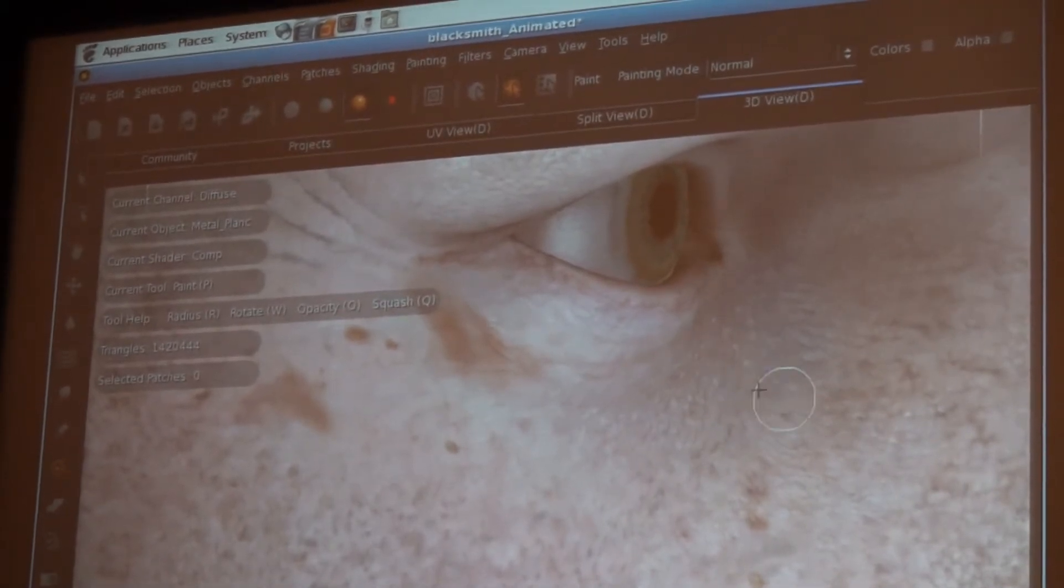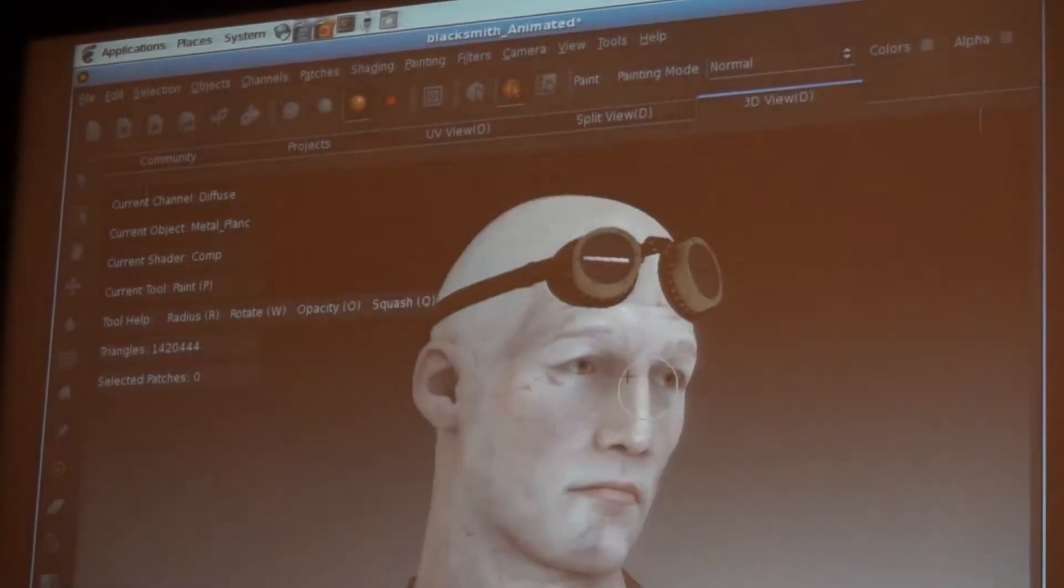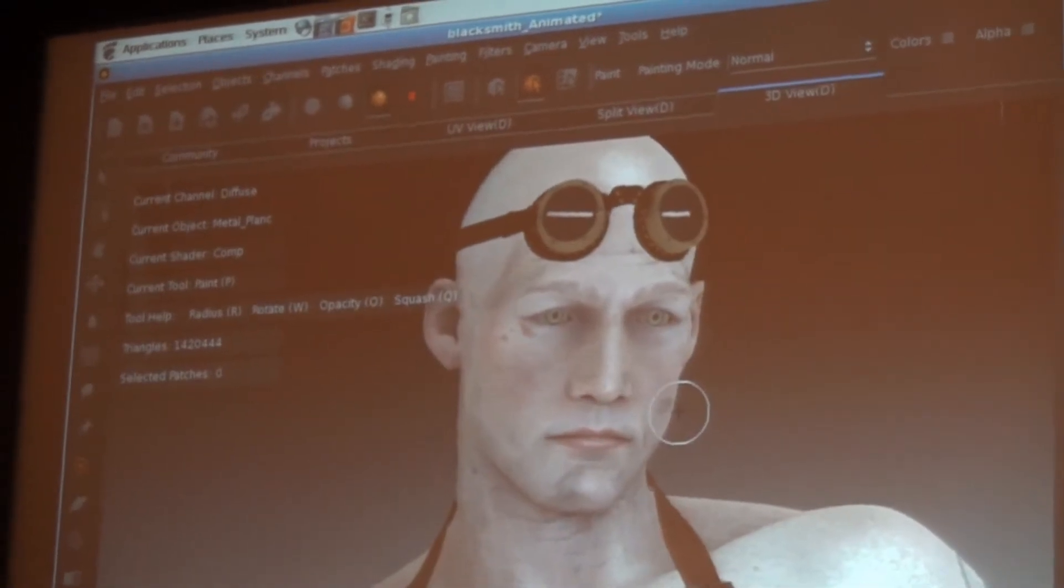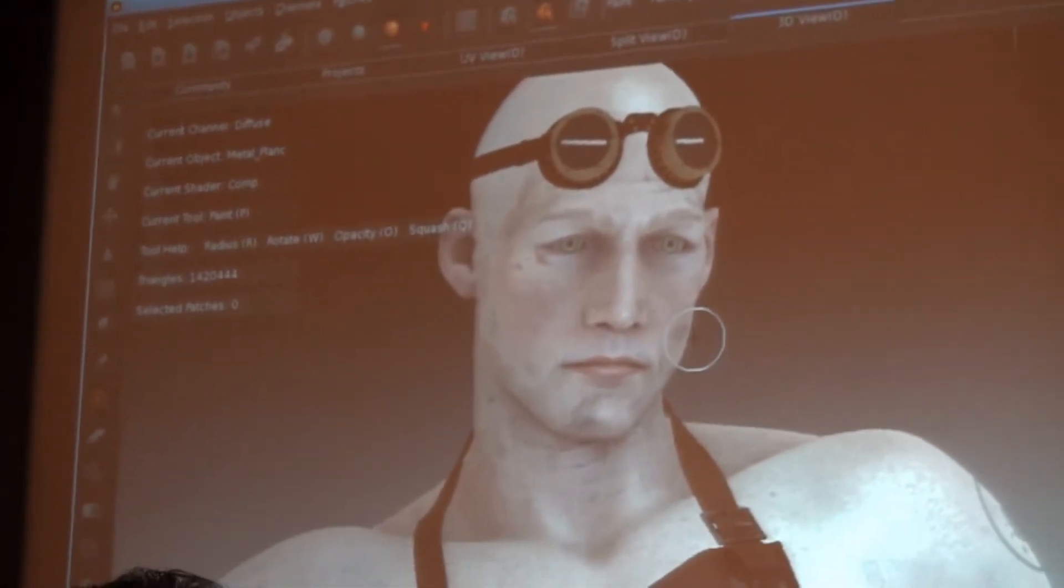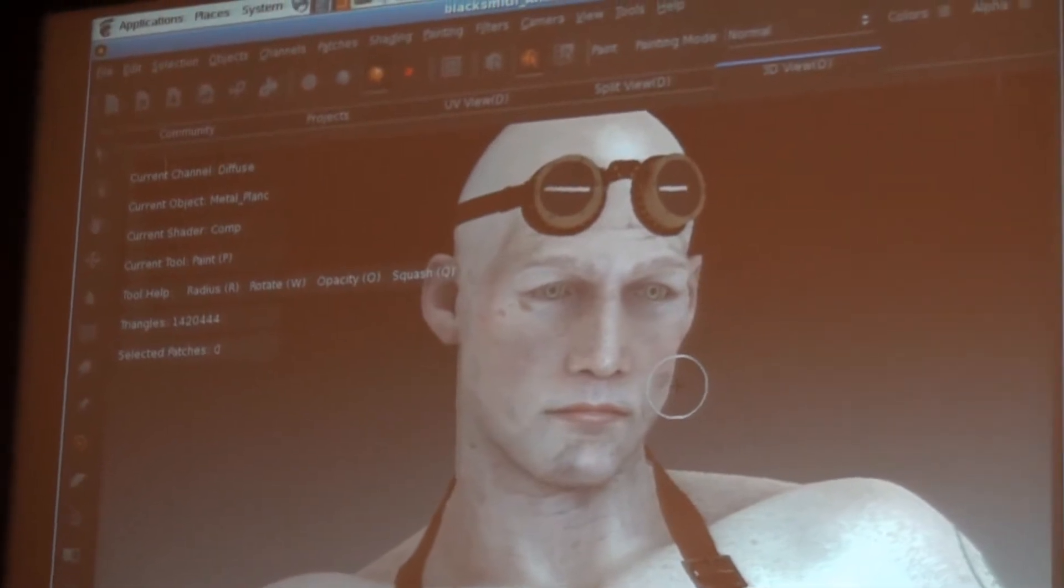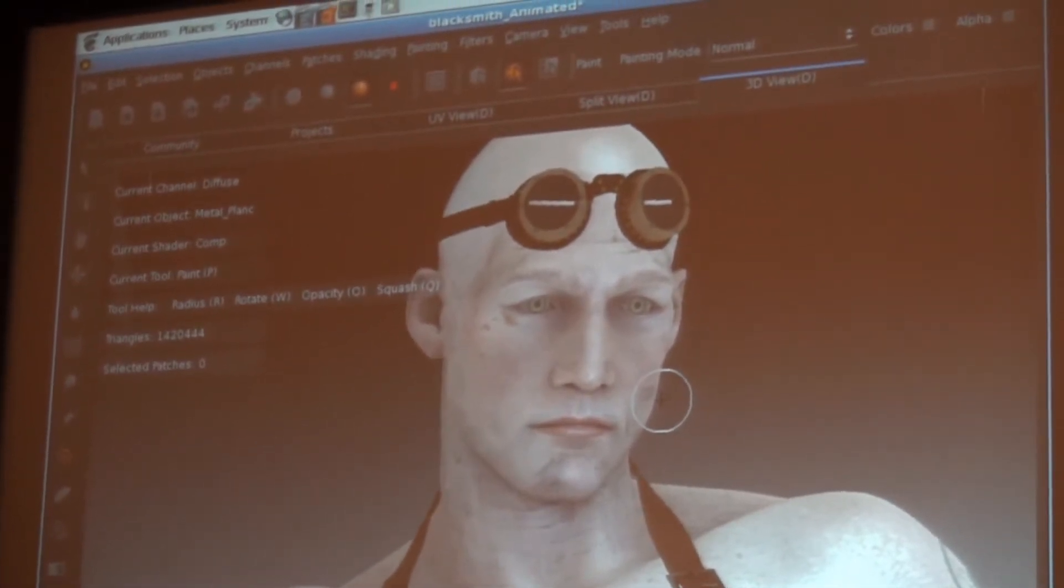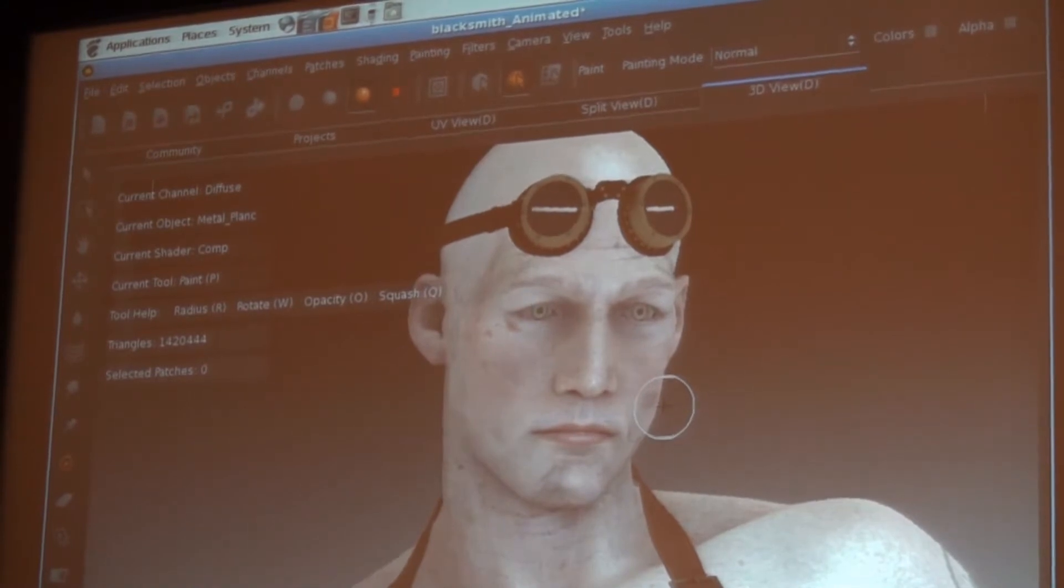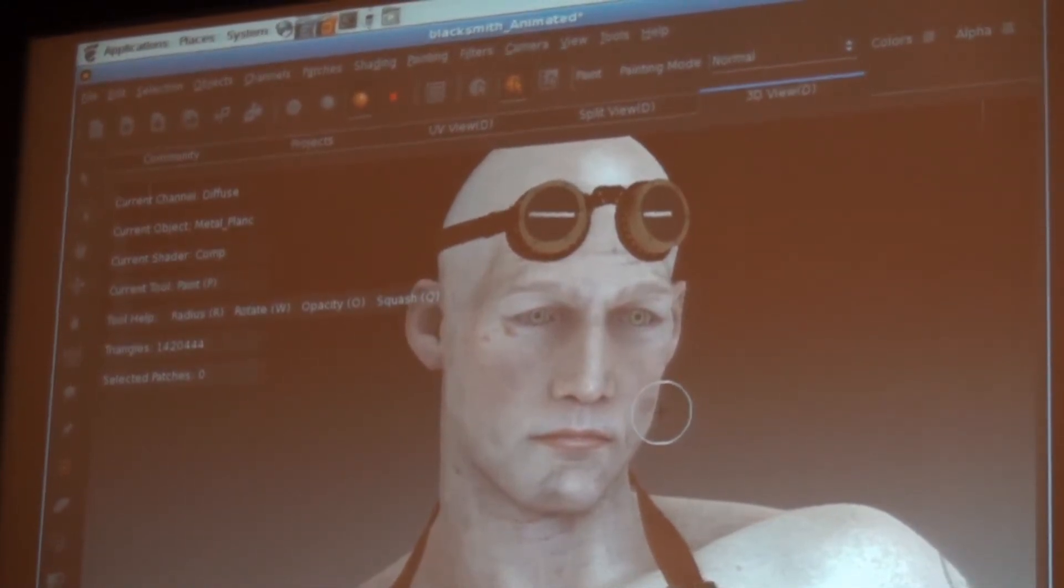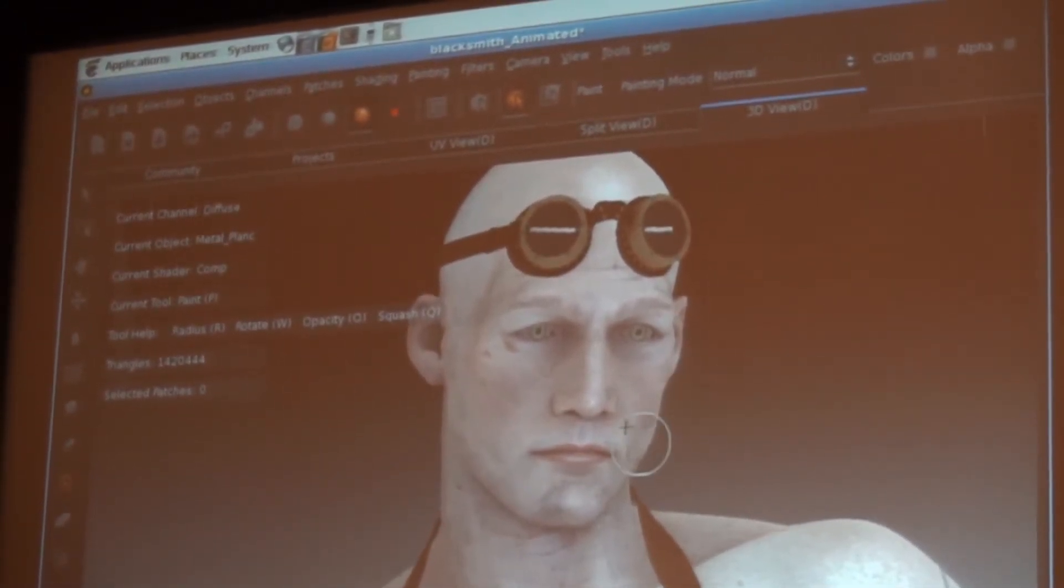This example is the Blacksmith dataset that we provide as training material. And this has 700 large textures in it. We've seen people using hundreds and hundreds of gigabytes of textures interactively and in real time.